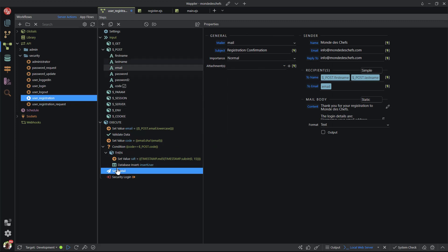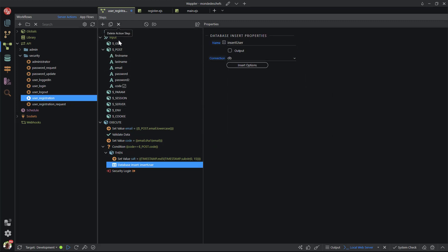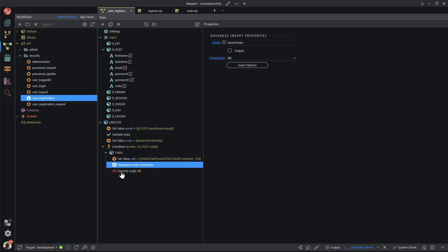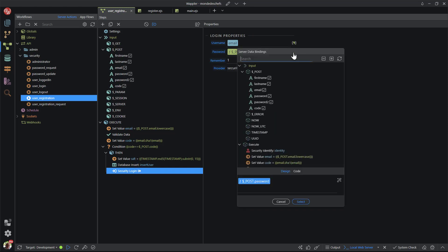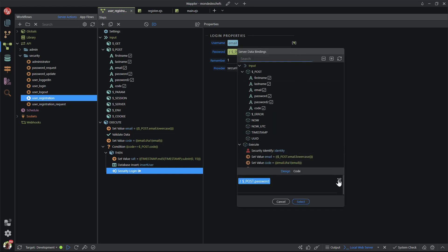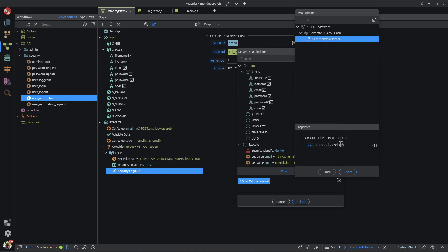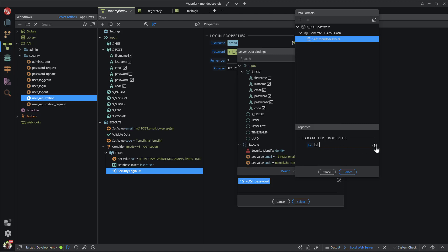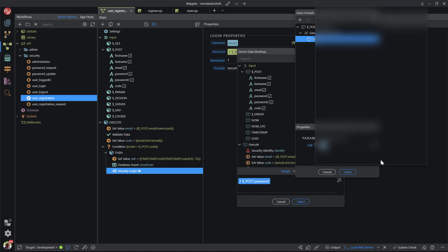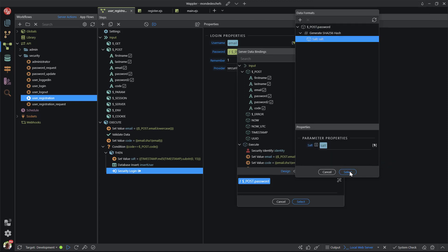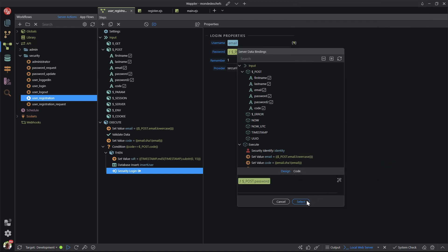The security login step is moved inside the truthy block. Lastly, I will change the salt value for the password hash. I hit the dynamic data button and in the pop-up, select the format button. The current salt value is removed and replaced with the unique salt value. The file is saved.